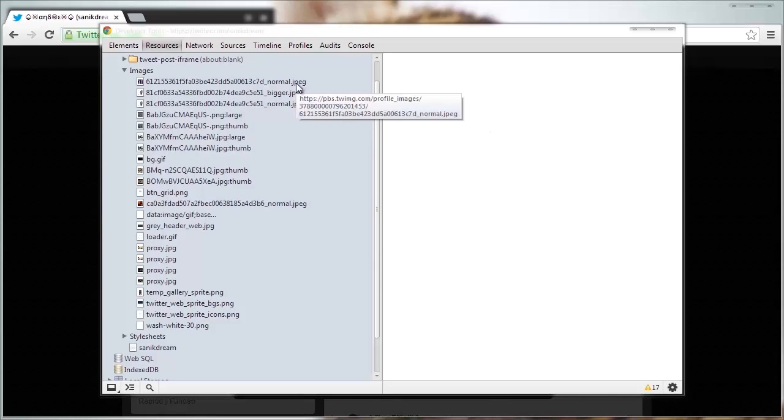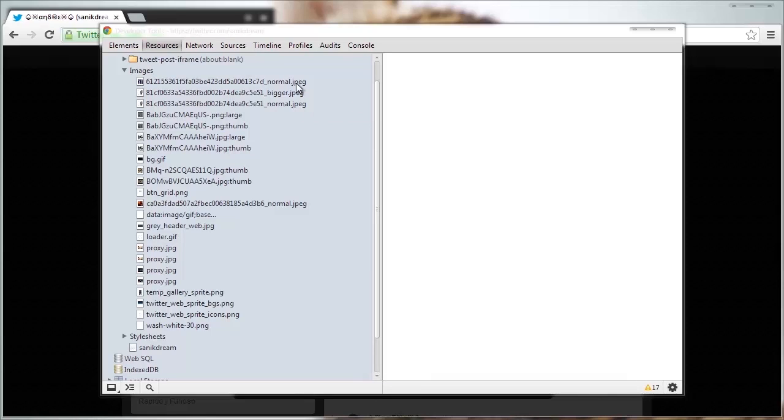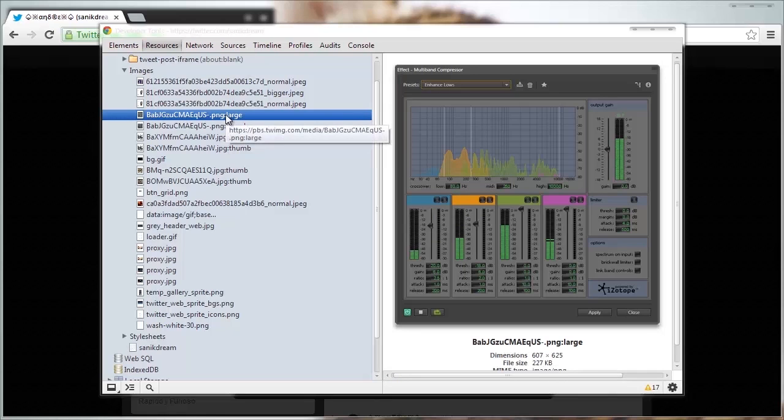The images folder will show you all the images loaded on the current page. Typically gallery images have the word large at the end. Let's take a look at this for example.